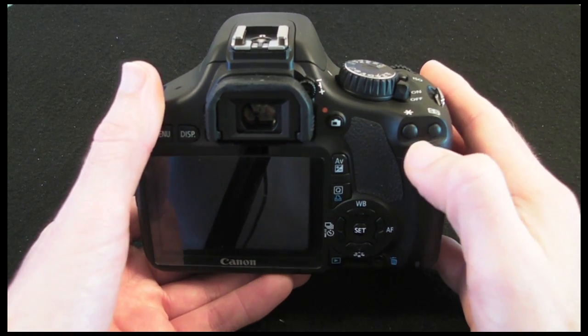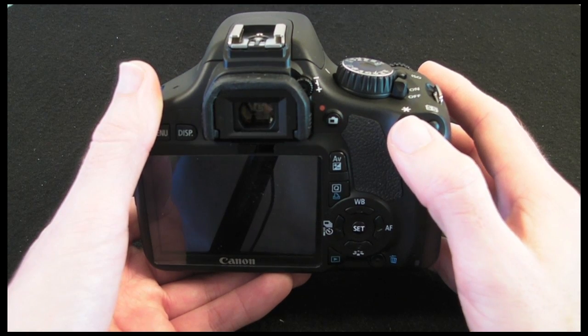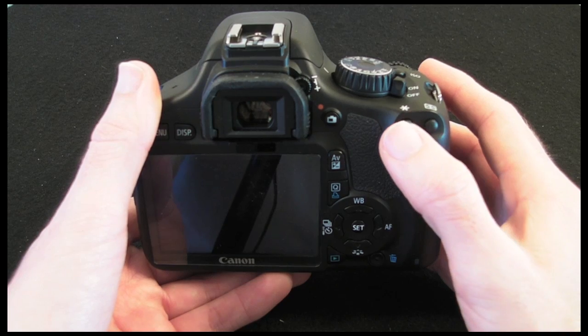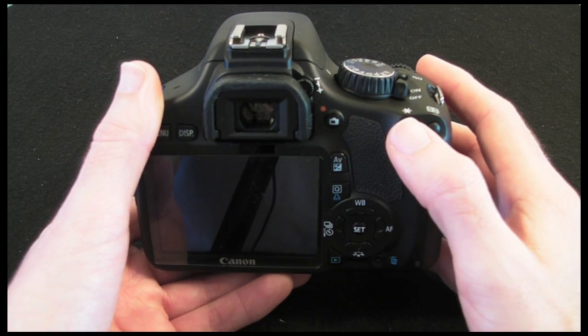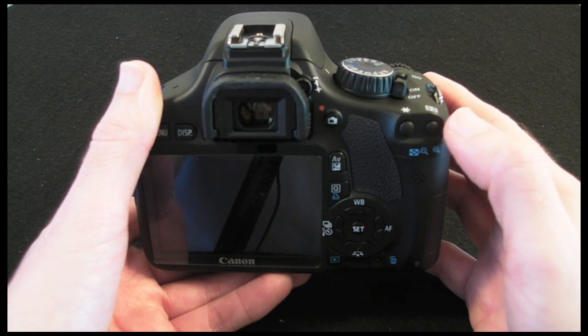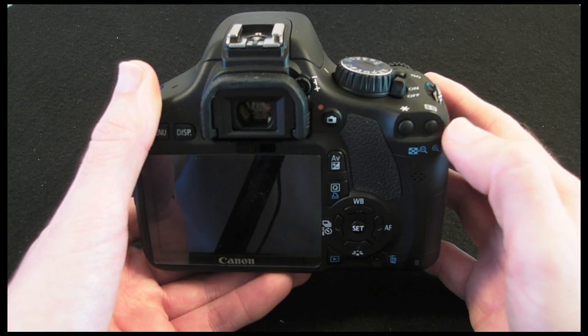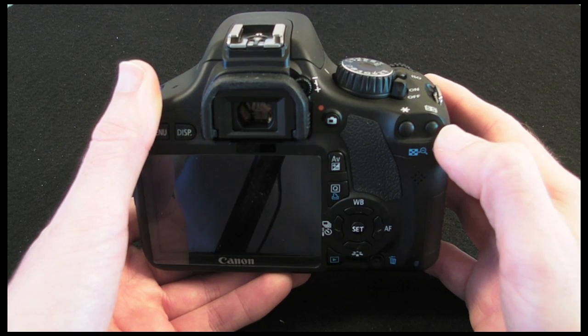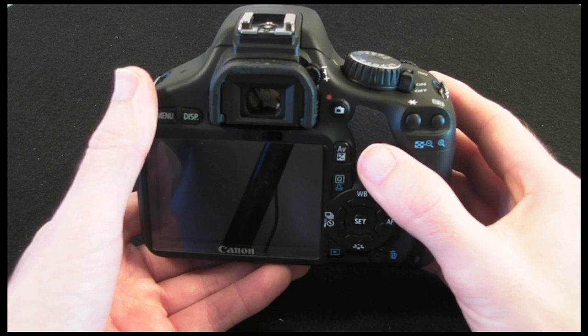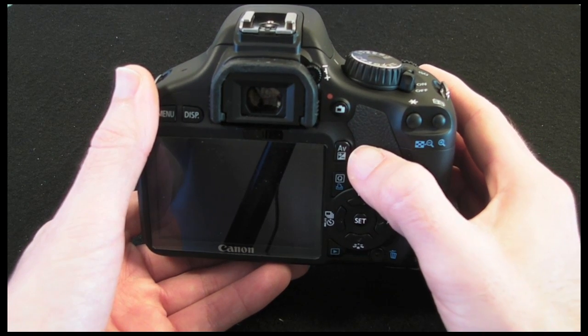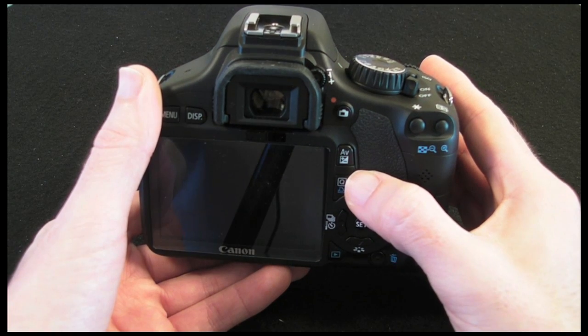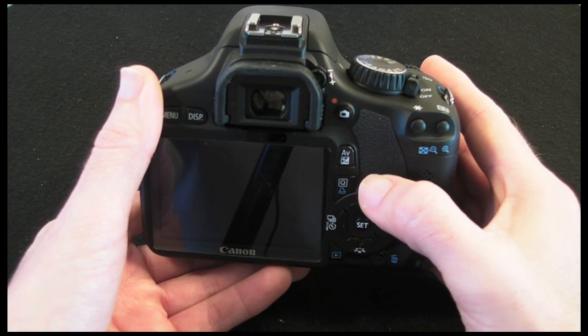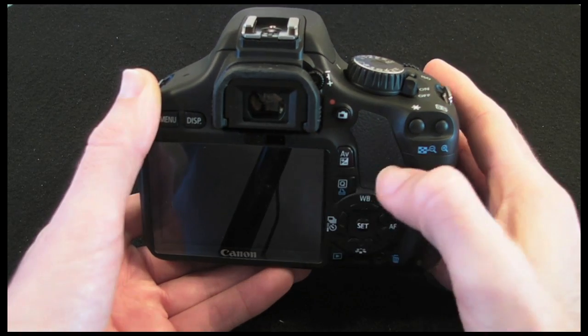Moving across here we've got an FE lock button and also an index reduce button, so if you're viewing back something on the screen then this allows you to zoom out as well. This one here acts as an AF point selection button and also a magnify button, so depending on what mode you're in determines the function of it. Then moving down here we've got an aperture exposure compensation button. This one here is a quick select button and it allows you to gain quick access to some of the menu options in the menu.